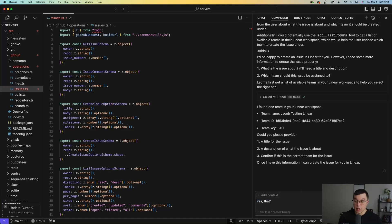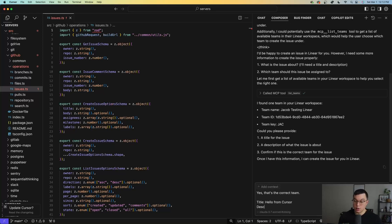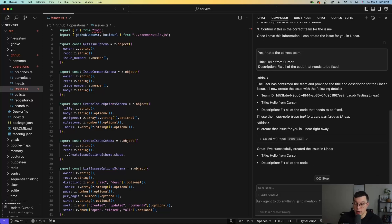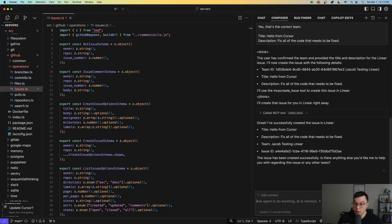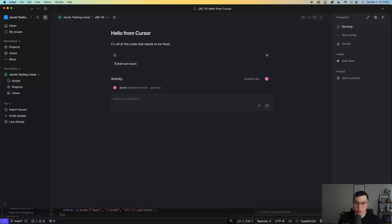So I'll say yes, that's the correct team. We'll say title is hello from cursor and description, fix all of the code that needs to be fixed. It's going to ask me if it can use this create issue tool. I'll say yes, go ahead. And there we go. It's created the issue in Linear. Let's go check to make sure that it actually has. And if I go to all issues, there you go. Right there. You can see hello from cursor, fix all of the code that needs to be fixed. Pretty cool.